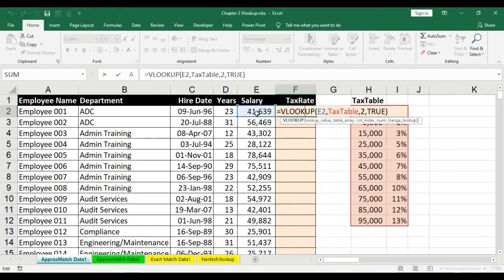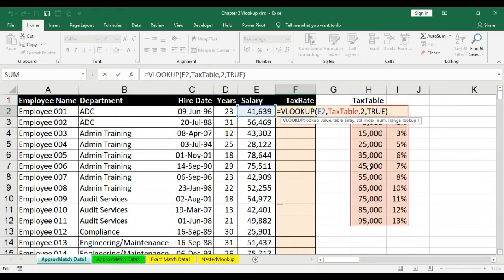We have looked up the salary 41,639 (cell E2), comma, in the table 'tax table', comma. The column we need to return is column number 2 from this table, comma, and TRUE for approximate match because we are looking for data in ranges. There is no exact 41,639 in the tax table, no 56,469, no 43,302 — but we know that each of them lies in a range such as 35,000 to 45,000 or 45,000 to 55,000. Since we are looking for values in ranges, we select approximate match, which is TRUE.